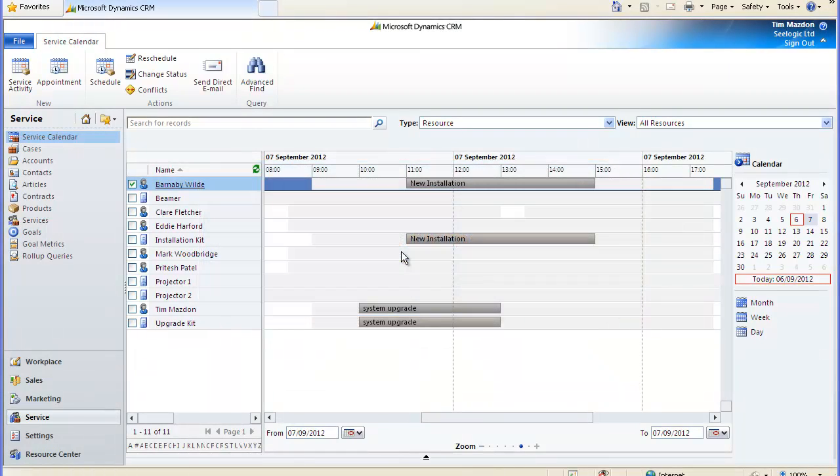Hi and thanks for choosing to watch this C-Logic video on the service calendar. In a previous video in this service calendar series entitled setting up the service calendar in Microsoft Dynamics CRM I